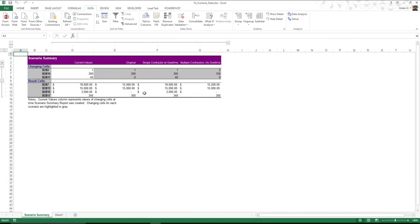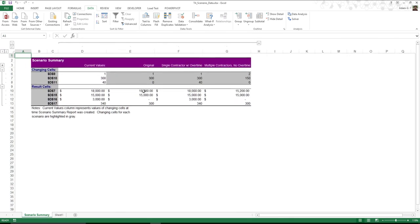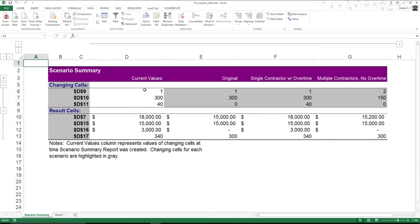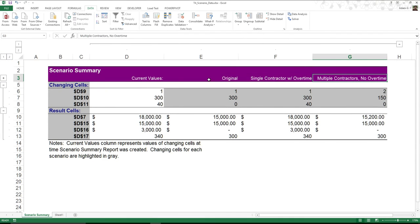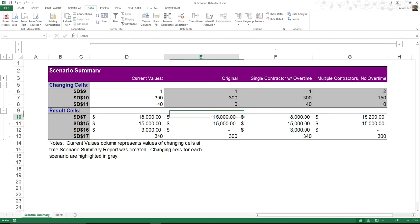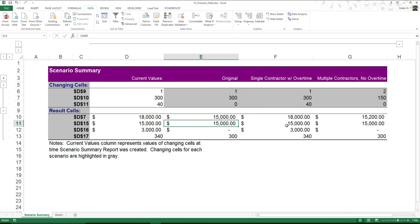All of a sudden I get a new little chart here that shows me each one of my scenarios and the cost breakdown of what each one is going to be. Pretty nice.